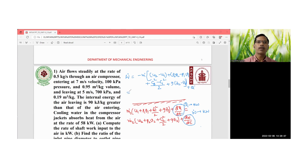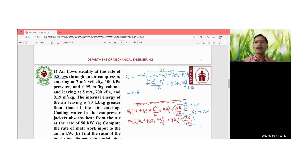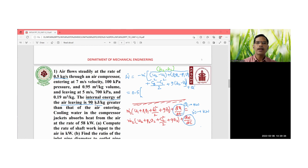Substituting the numerical values: the mass flow rate is 0.5 kg/s. Note that the entire (u + pv) term can also be written as enthalpy (h2 − h1), but in this problem the values are given in terms of internal energy. The internal energy of the air leaving is 90 kJ/kg greater than that of air entering, so u2 − u1 = 90 kJ/kg.